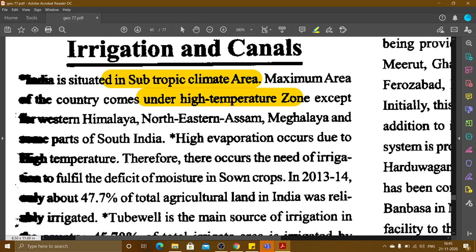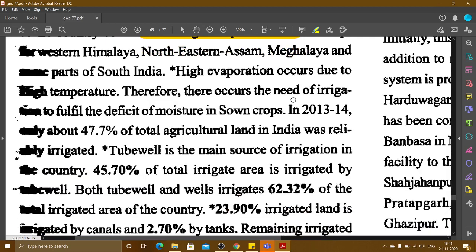Precipitation is limited to certain periods of time — about 4 months. It is sudden and very fast rainfall. Due to high temperature, evaporation increases. Therefore, there is a need for irrigation to fulfill the deficit of moisture in sown crops.